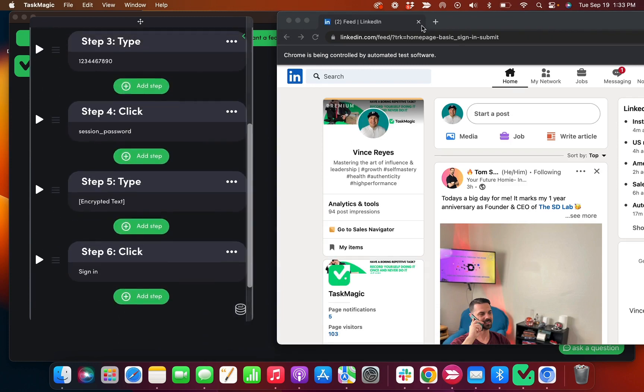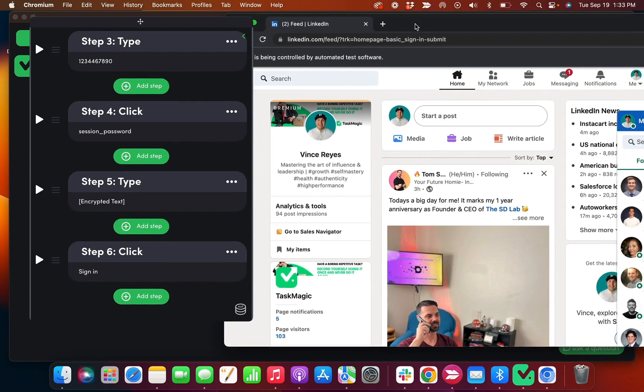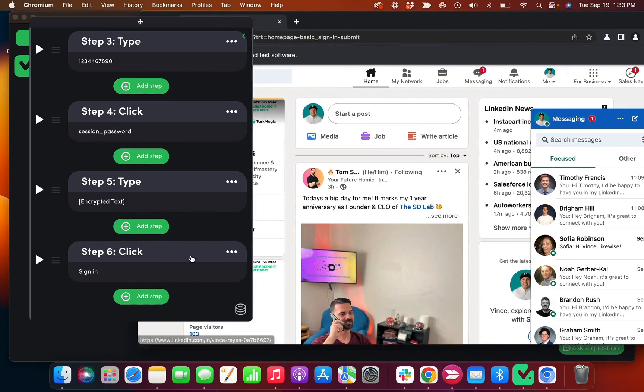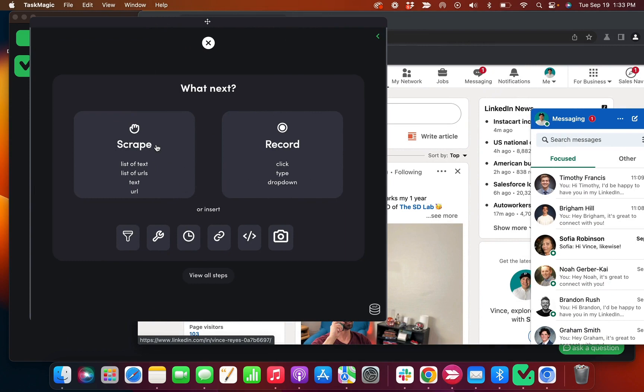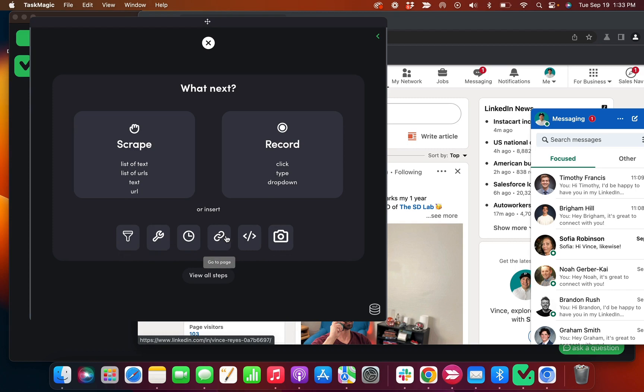So now if I want to record more steps, then what I need to do is add a step, choose what type of step I need to add, whether it's to scrape data, record a click or type step, use a filter, parse data, or add a delay if need be.